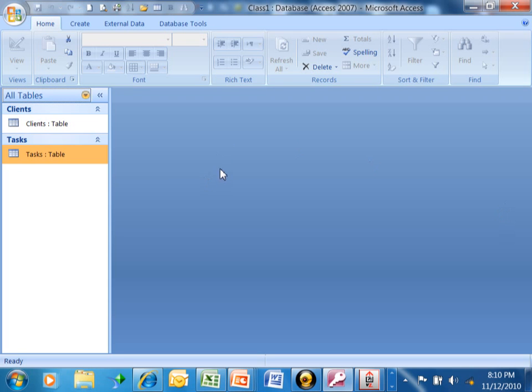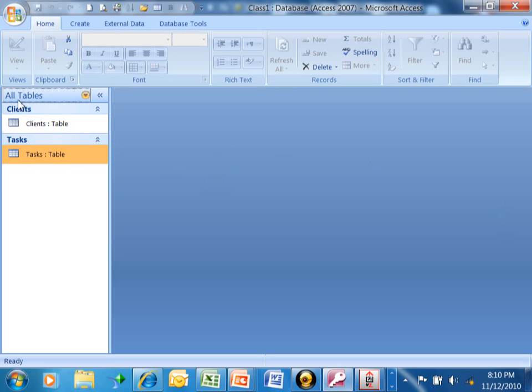I want to show you a little bit about the navigation pane over here on the left-hand side. Notice how we have the Clients table and the Tasks table underneath of that, and if we had other tables, they'd be listed there as well.